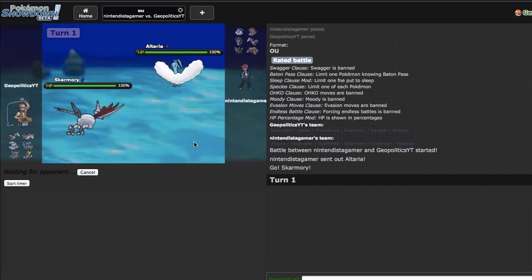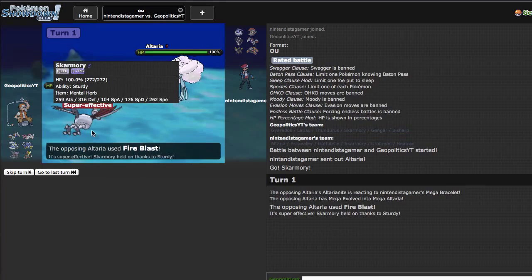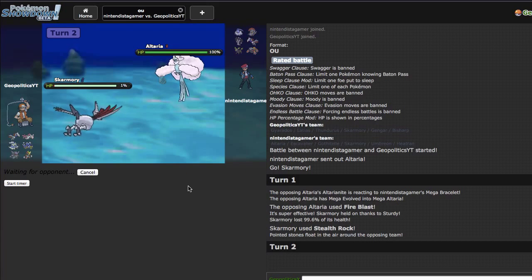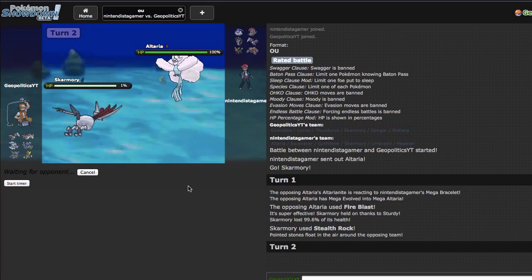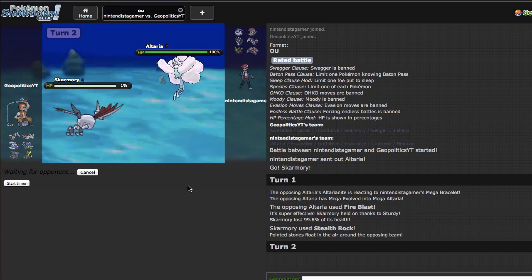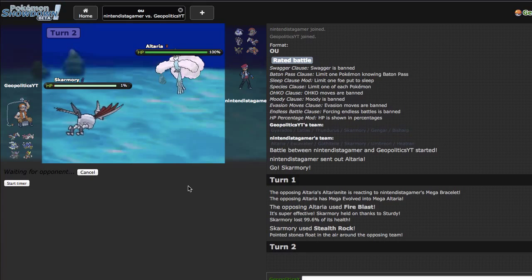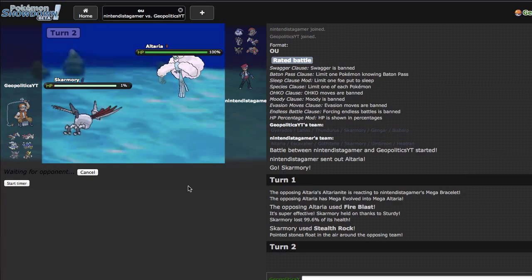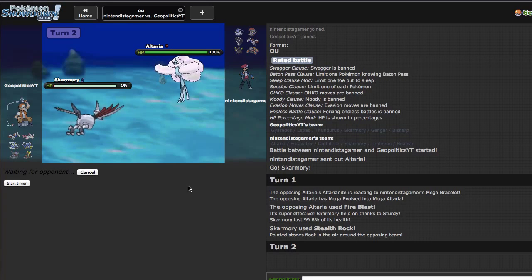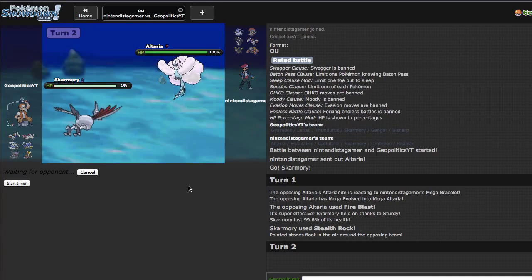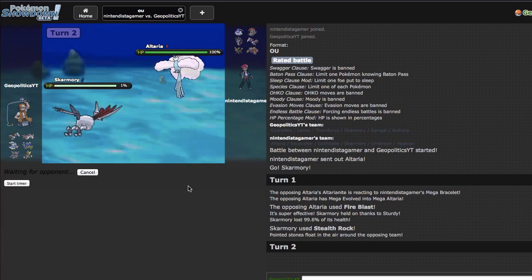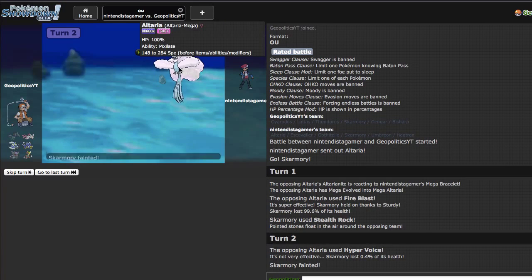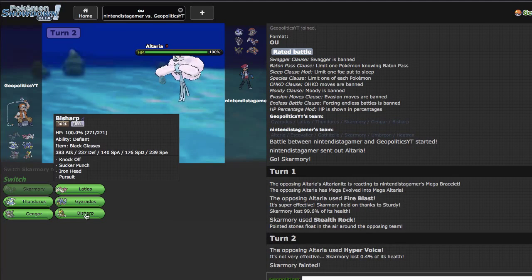He is indeed special. I'm just gonna go ahead and get a spike up right here because he'll miss fire blast if he actually misses. Hopefully he doubles out to Skarmory so I can just taunt it. He just goes for the hyper voice, good play. Right here I'm just gonna go straight out into Gengar.